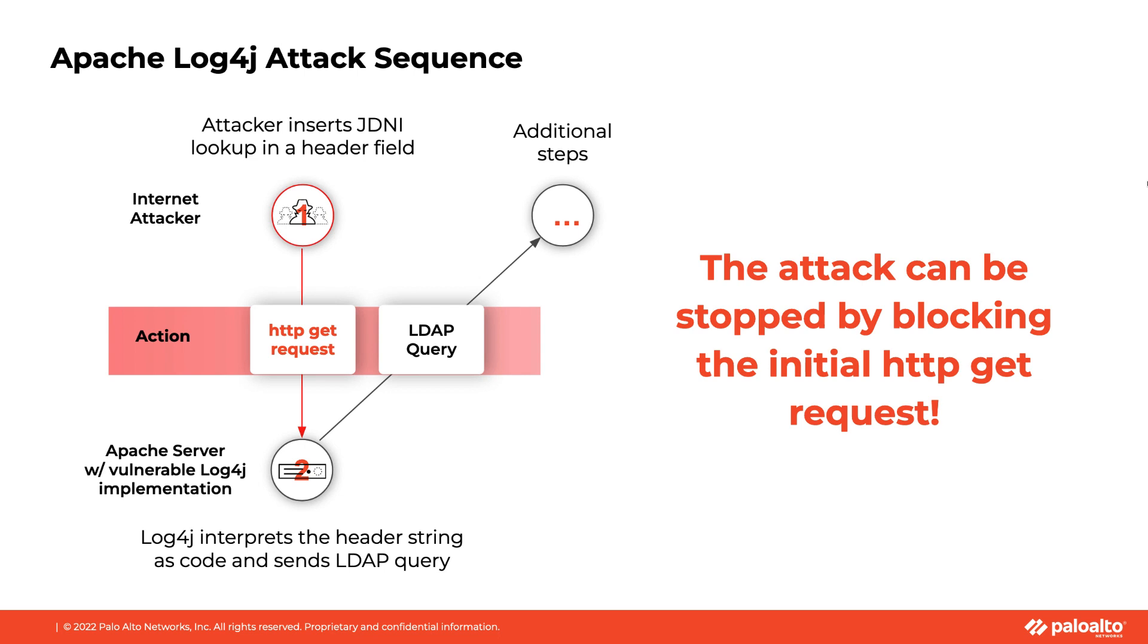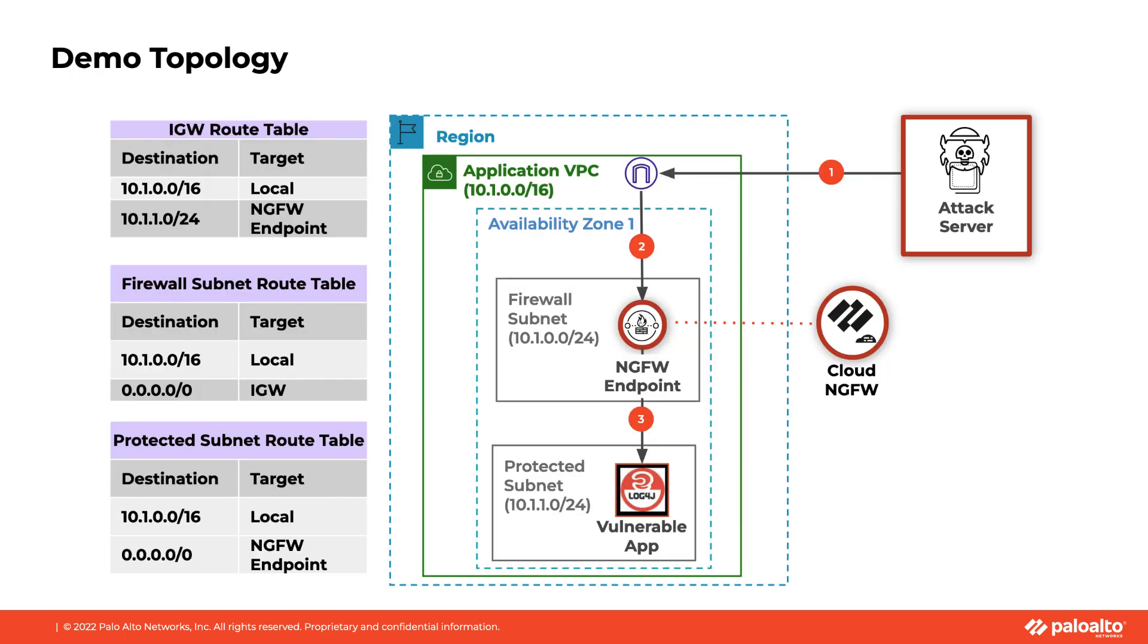By inserting a firewall in the flow of traffic, the attack can be blocked at the first time. Here is the demo setup. The internet-facing Apache server is in the protected subnet at the bottom. The Cloud NGFW resource sits between the internet gateway and the protected subnet to detect and block threats coming from the internet.